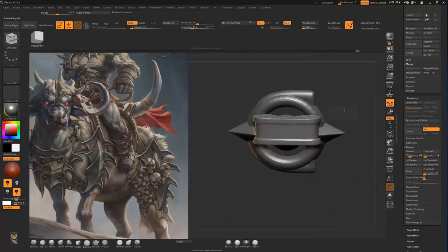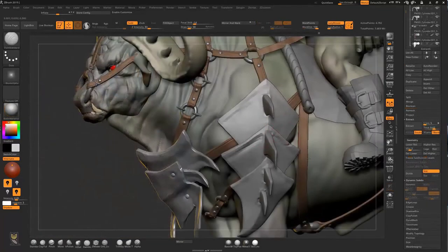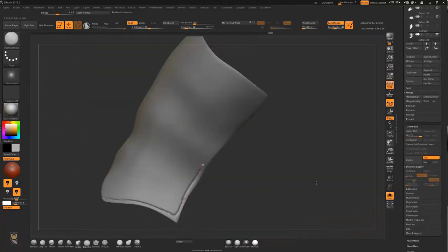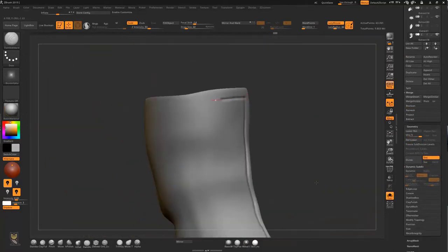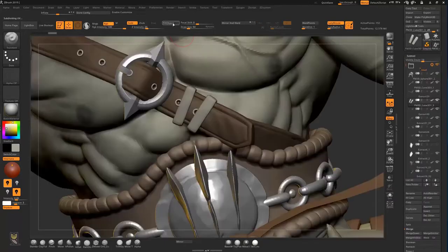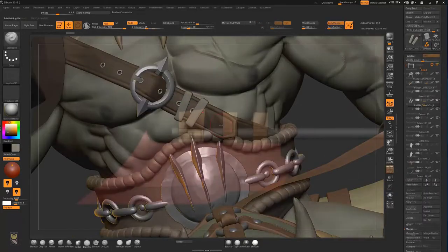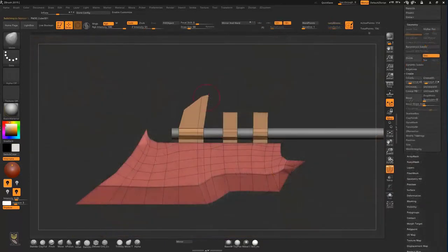After that we will start refining all those things that we have made, add thickness and details. At the end of this stage the model will start to look pretty good. Then it will be time to do the weapon of our orc, the big battle axe, and add it to the scene.